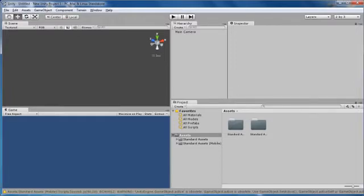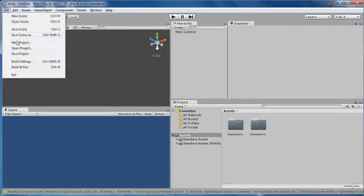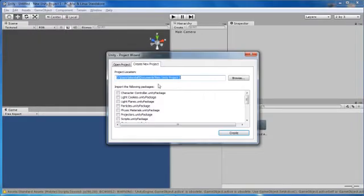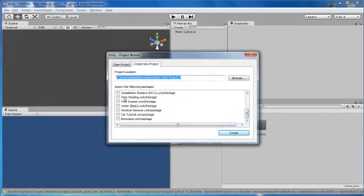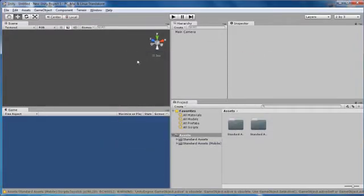First you want to go up to File and you want to go New Project. You want to tick all these boxes, every single one except your addons if you have got any. And then click Create. That takes a while so I've already done it.